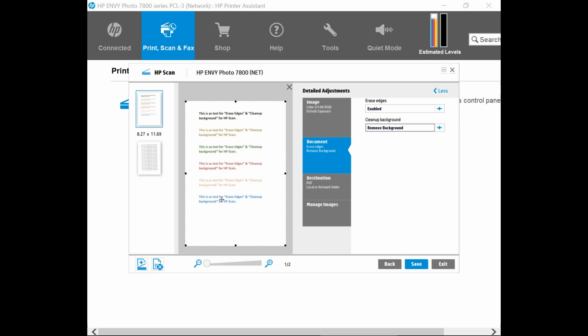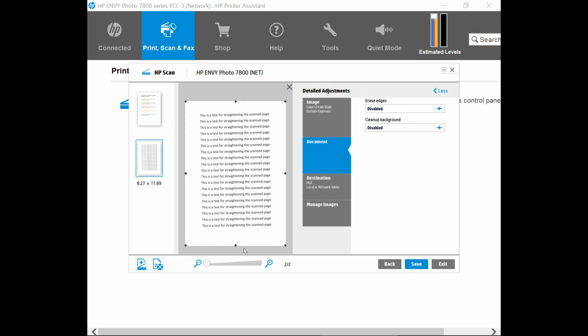So the first page has been done. Let's go on to the second page. So once again, this was intentionally placed at a crooked angle on the flatbed. And you can see that it is slanted. So in order to straighten this document page, go to manage images.